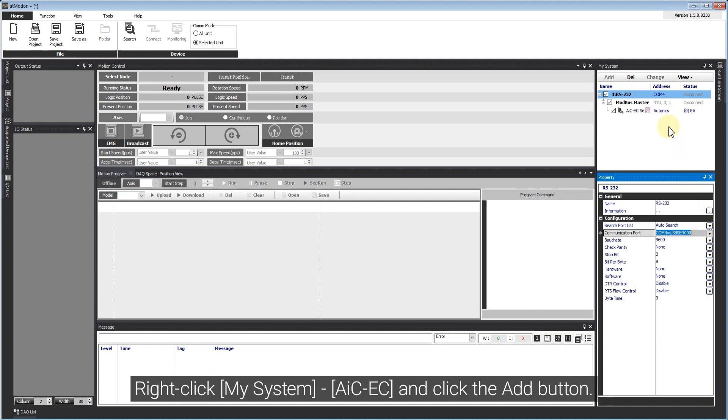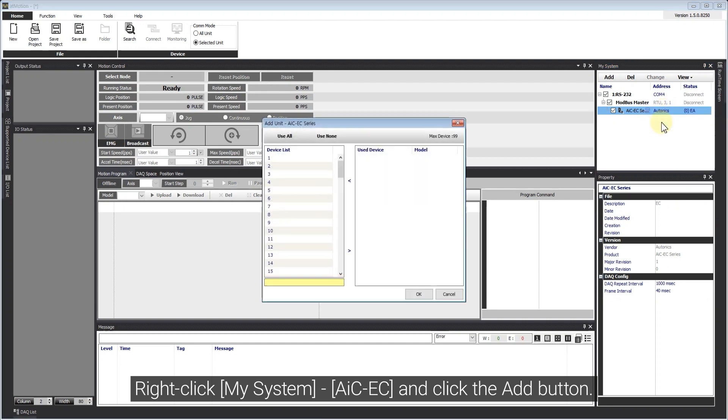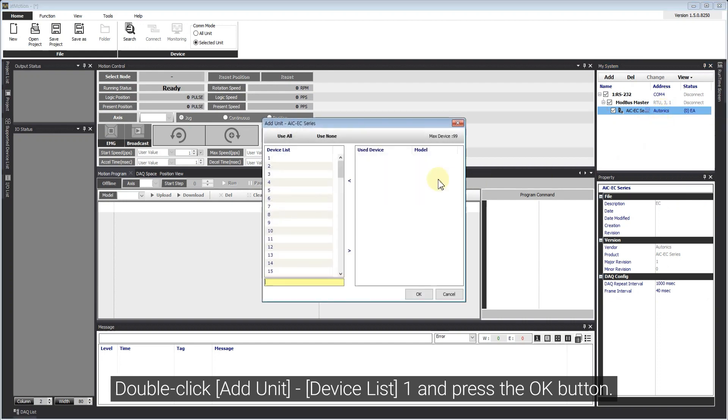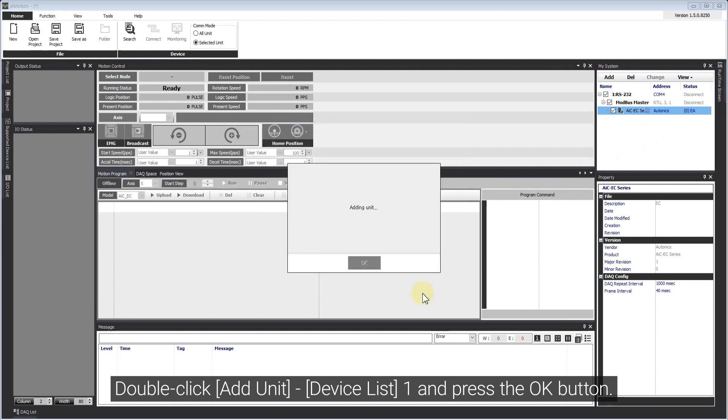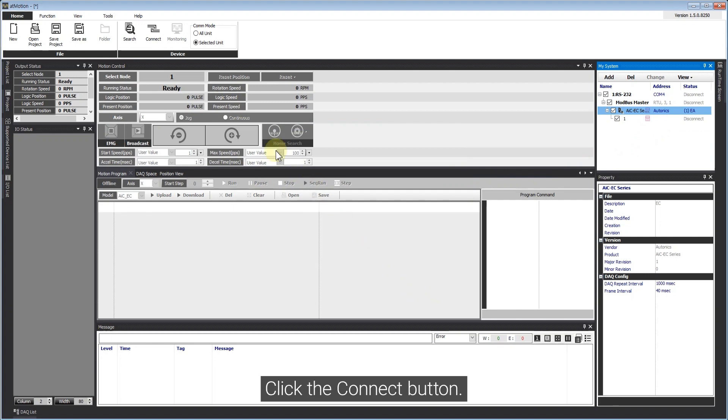Right-click My System AIC-EC and click the Add button. Double-click Add Unit Device List number 1 and press the OK button. Click the Connect button.